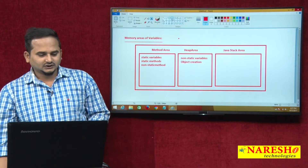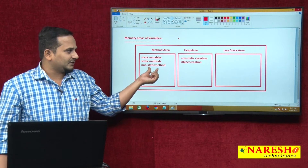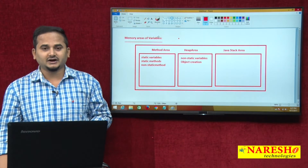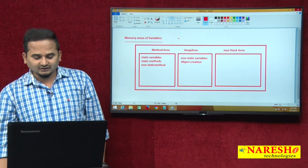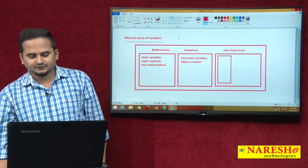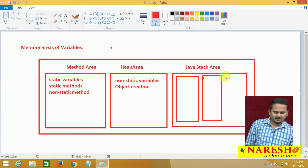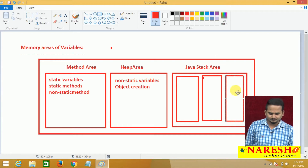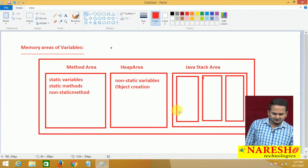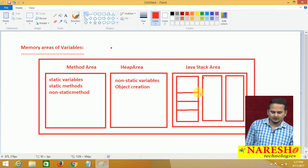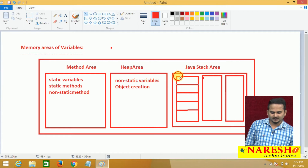What about the Java stack area? Methods are available in the method area, but the execution process happens in the Java stack area. Java stack area is a combination of stacks — each and every thread has its own stack for method execution. Every stack is classified into different small parts called frames, or stack frames.